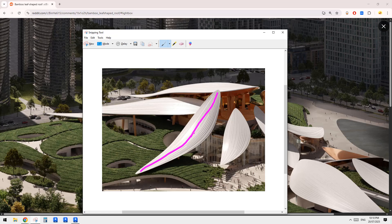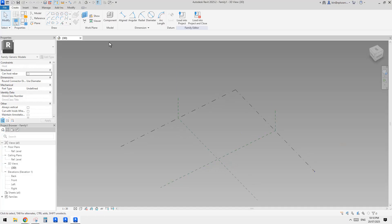And for the profile, one profile would be something like this. Another profile would be this. And then the last profile would depend on whether it goes up or goes down. So yeah, this is pretty much it. Let's start.